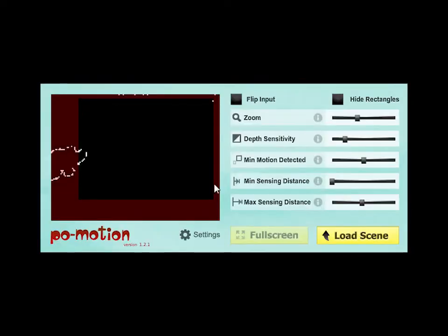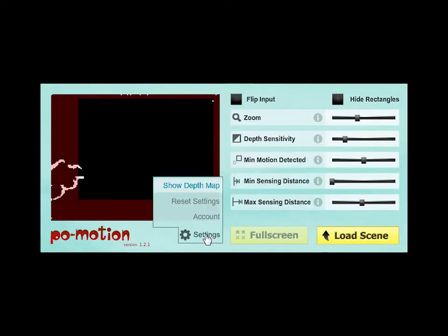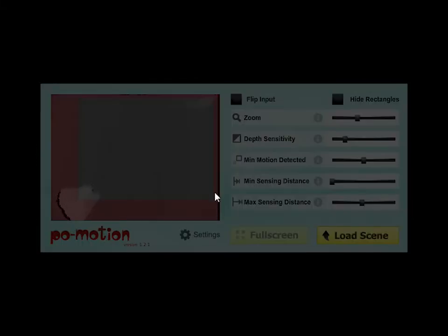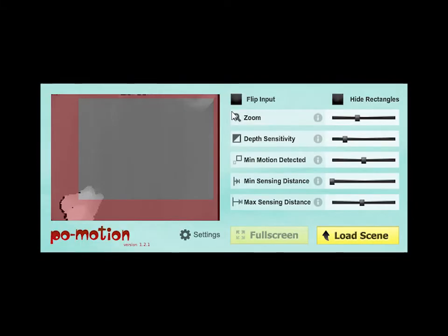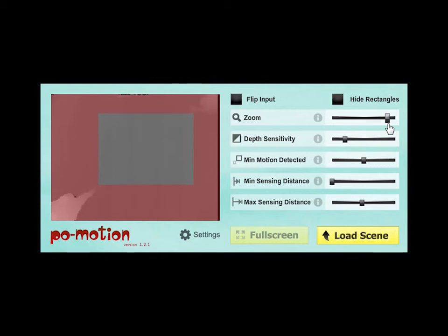Turn on Depth Map by clicking Settings, Show Depth Map. Adjust the zoom slider so that the defined area is within the objects you have used to mark the projection area.